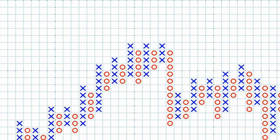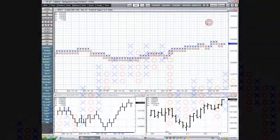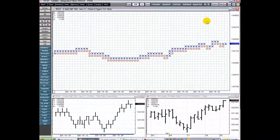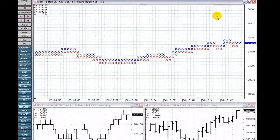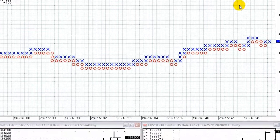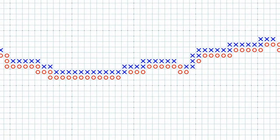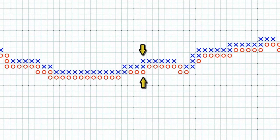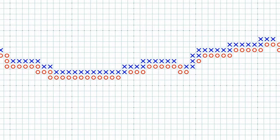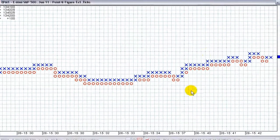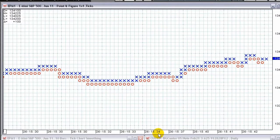Reversals are constructed according to the definition guide to point and figure by Jeremy Duplice. For instance, notice that columns can contain both X and O. Duplice allows one-box reversals, helping to make analytics more useful and accurate as well as saving real estate.